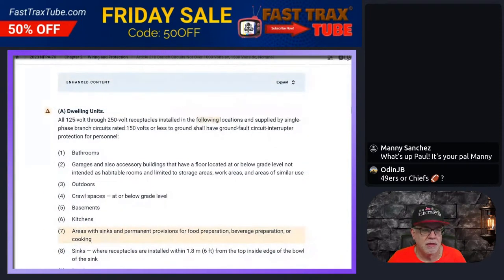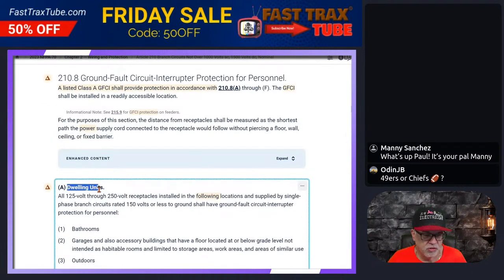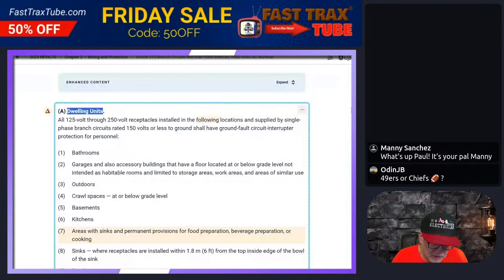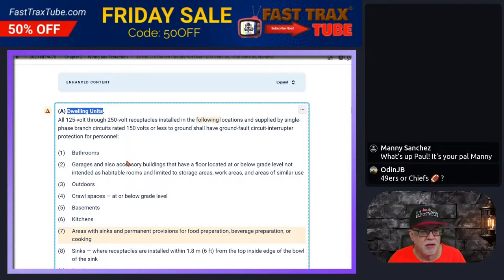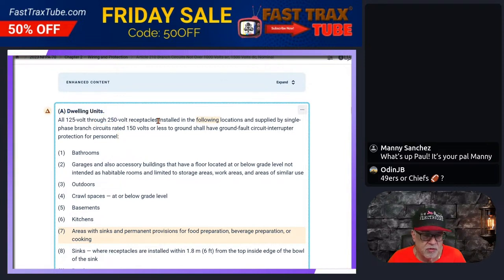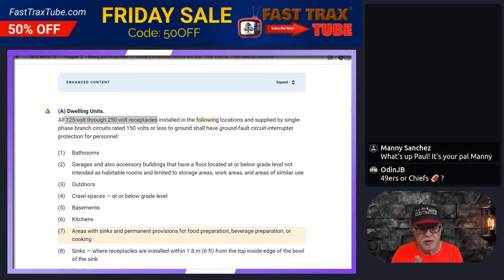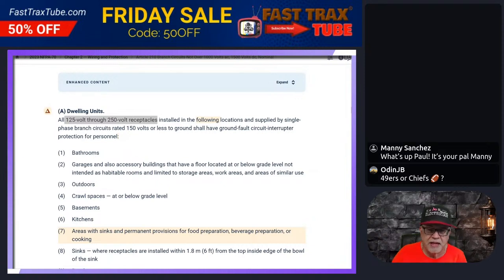So let's talk about 210.8A — dealing with dwelling units. A applies to a single-family dwelling, multifamily dwelling, or the individual dwelling units within a multifamily building. It says all 125-volt through 250-volt receptacles. That means we're talking about the receptacles themselves — devices. This is very much a device requirement. Receptacles being devices, they're not outlets — they're devices.